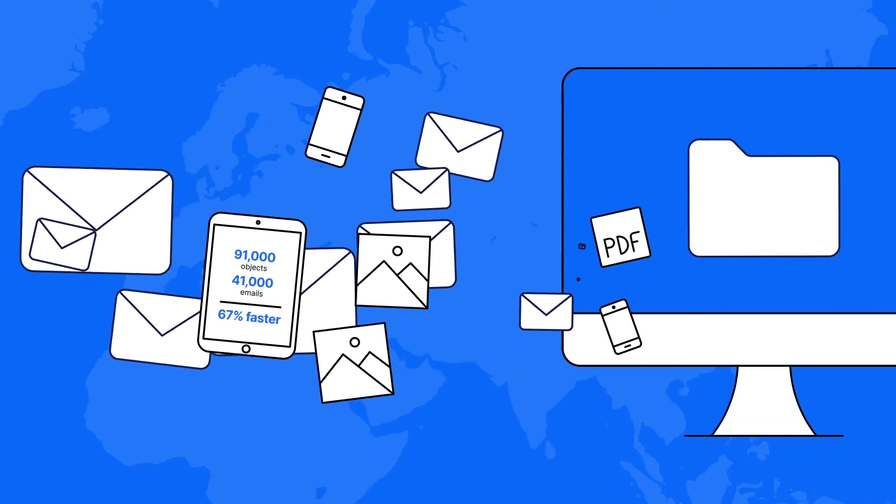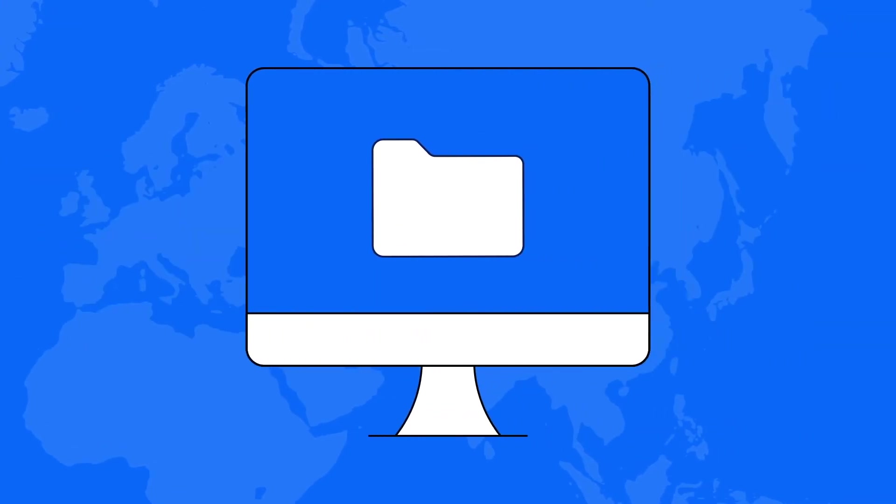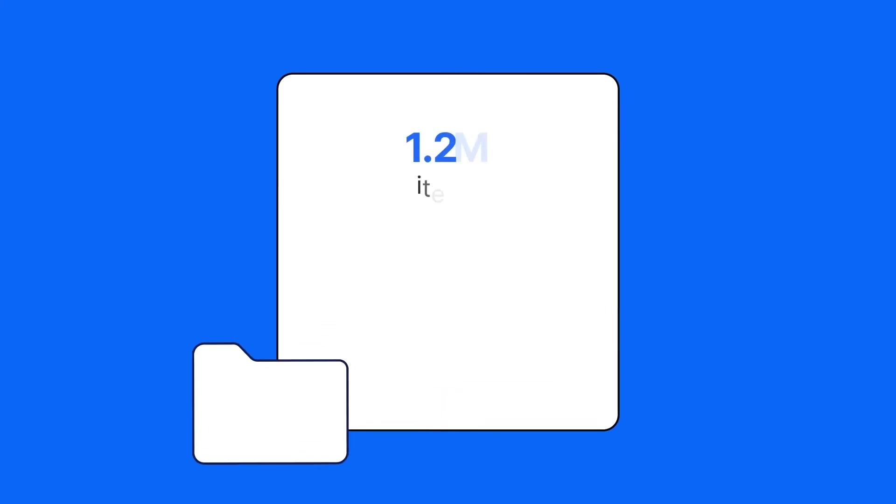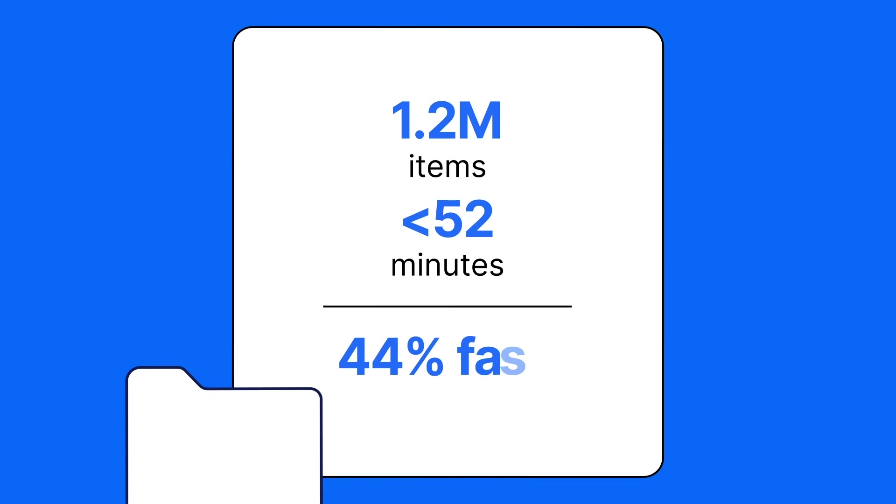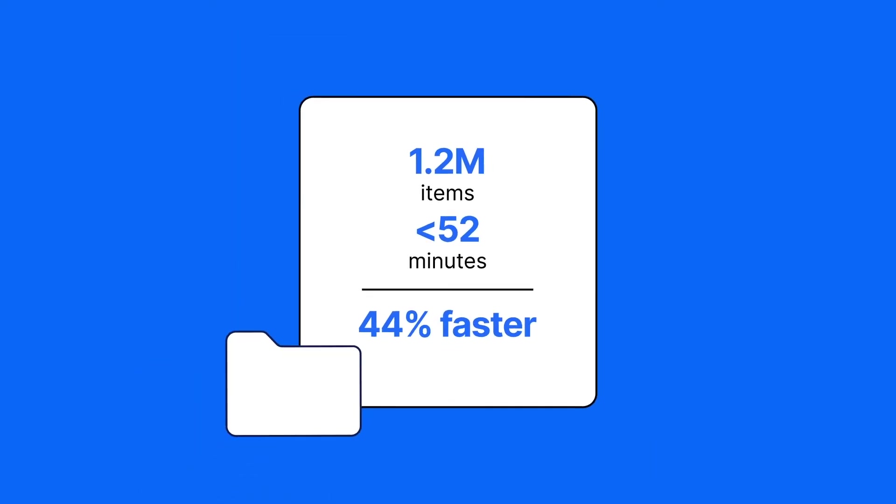And in a different case, NCASE Endpoint Investigator demonstrated the ability to process more than 1.2 million items in less than 52 minutes, 44% faster than another leading digital forensic investigation software tool.